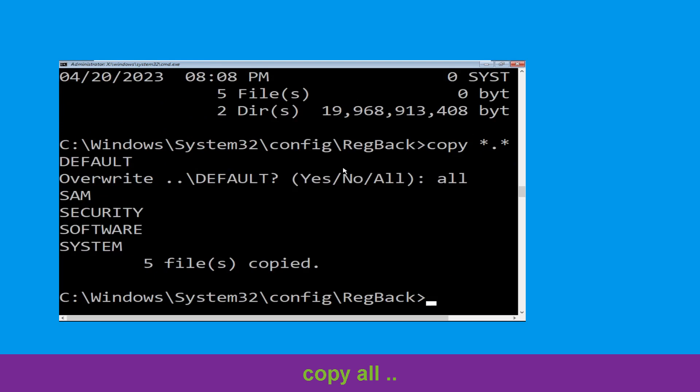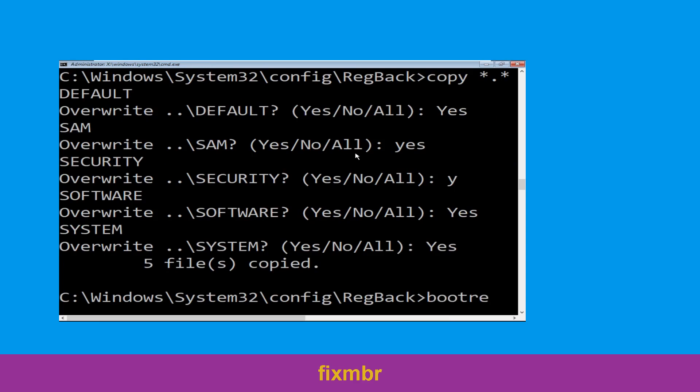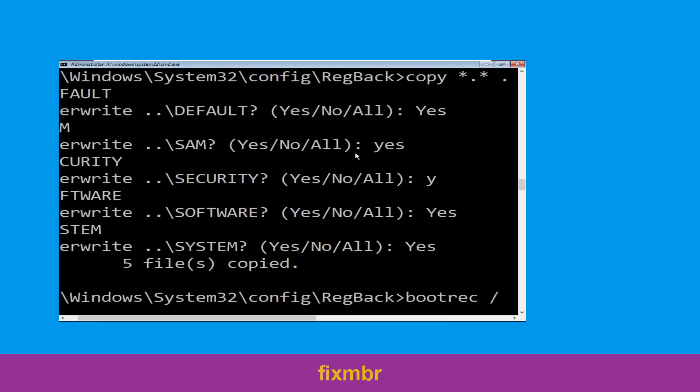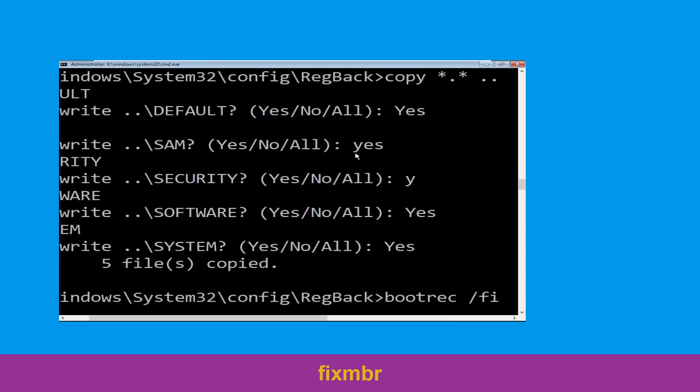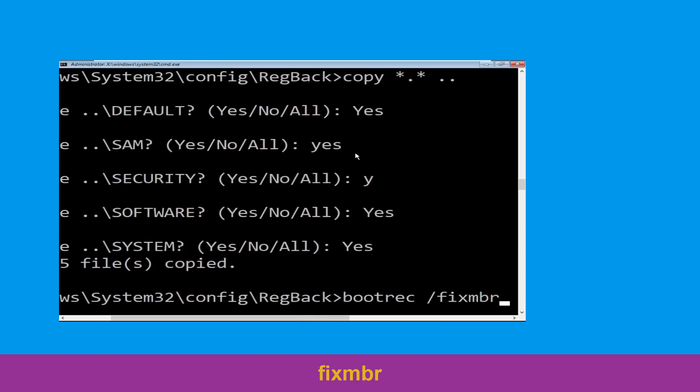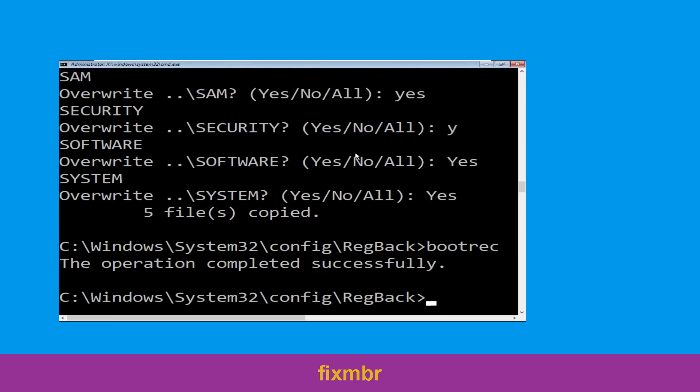Type bootrec /fixmbr and hit Enter to execute the command.